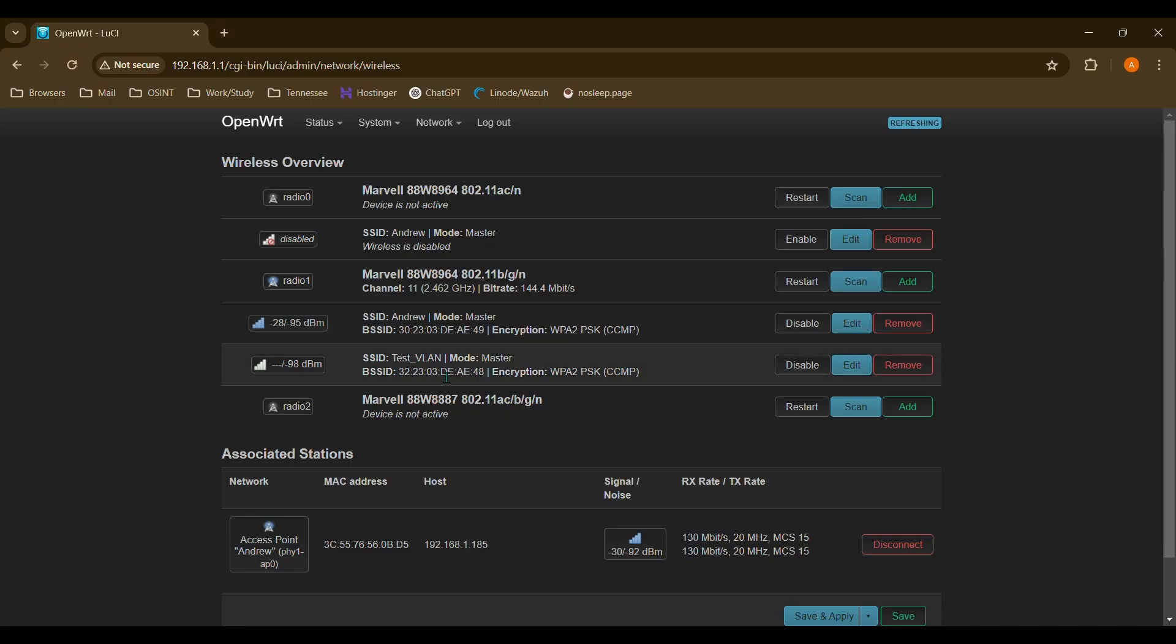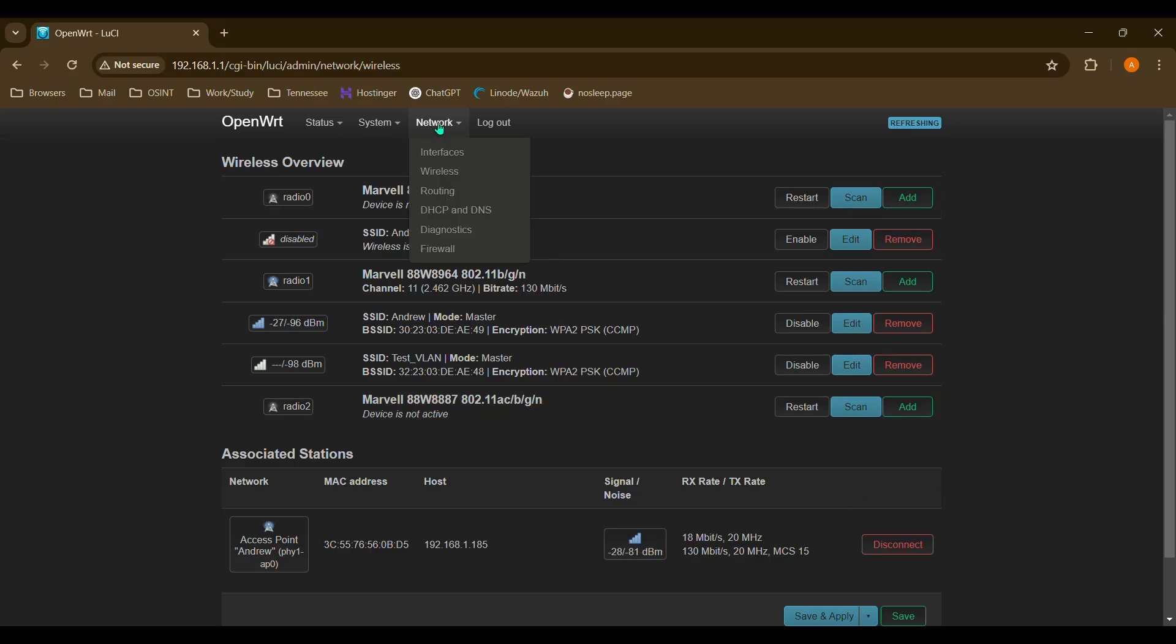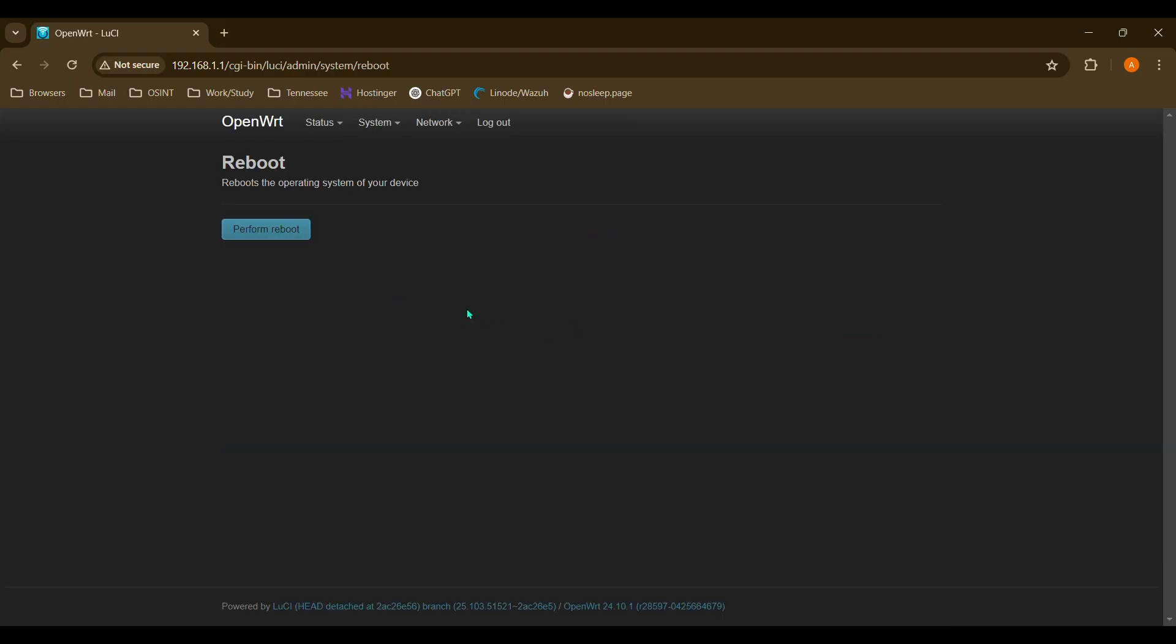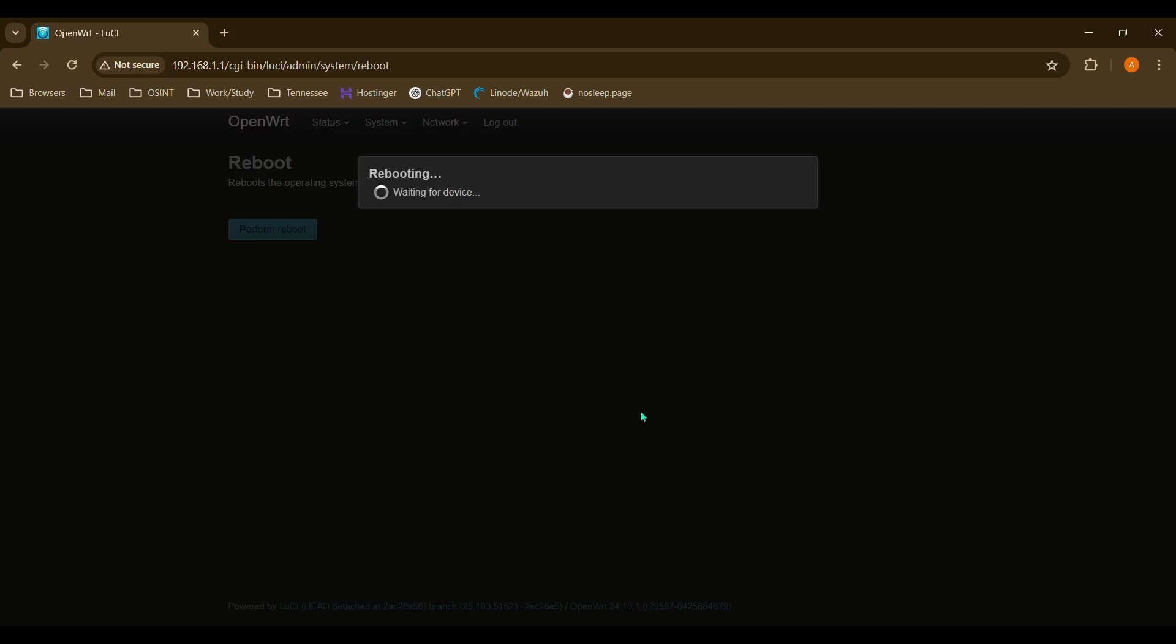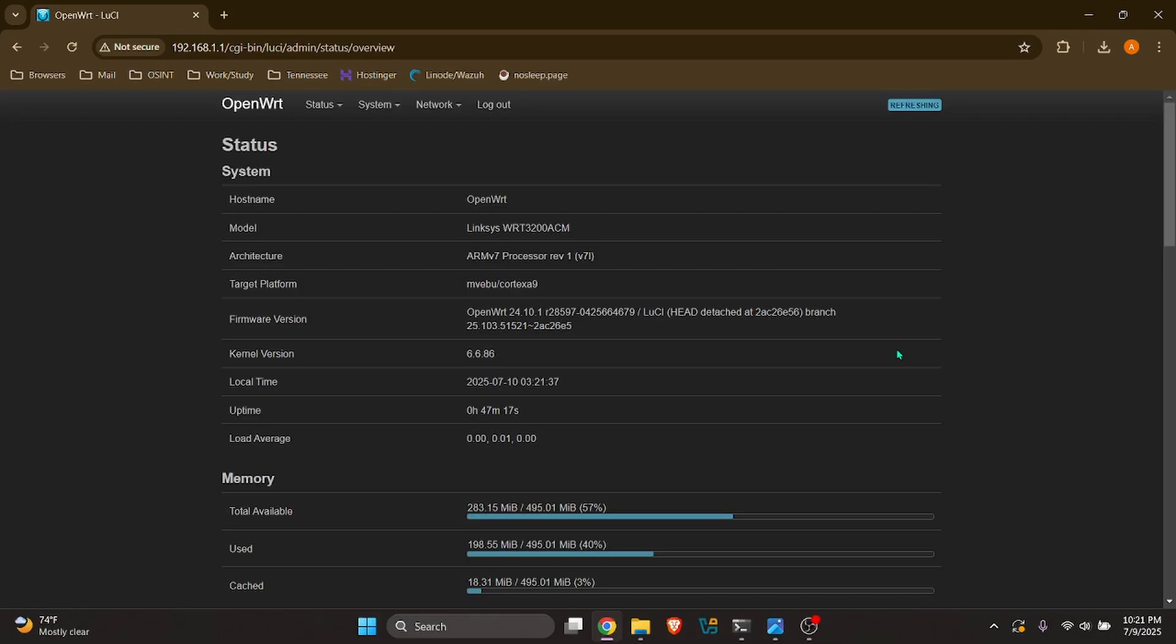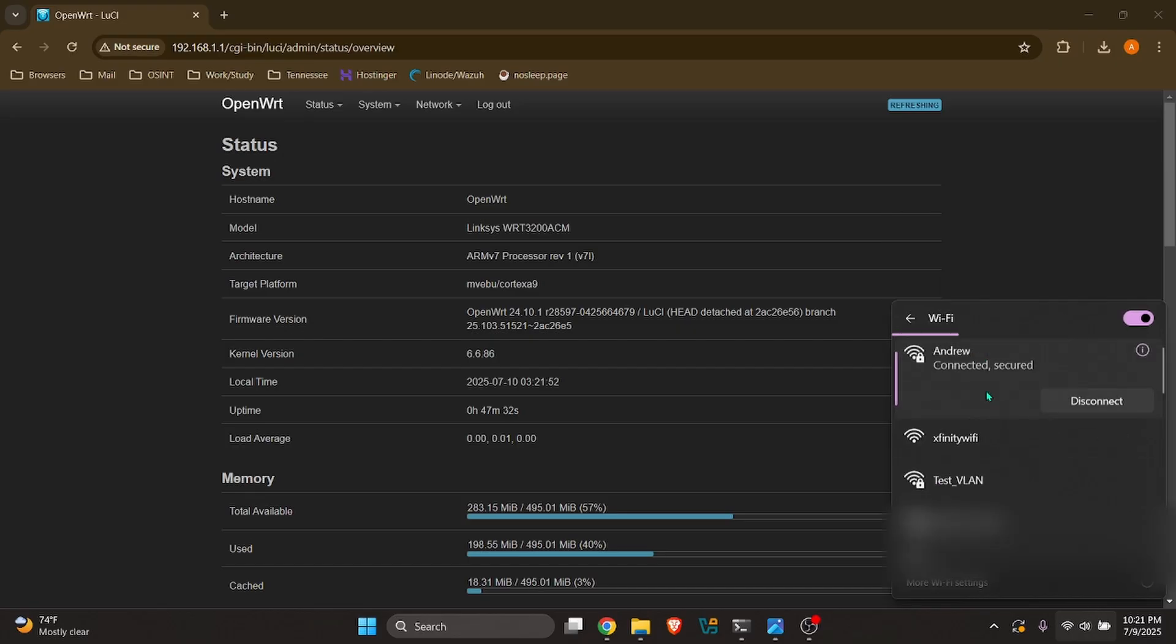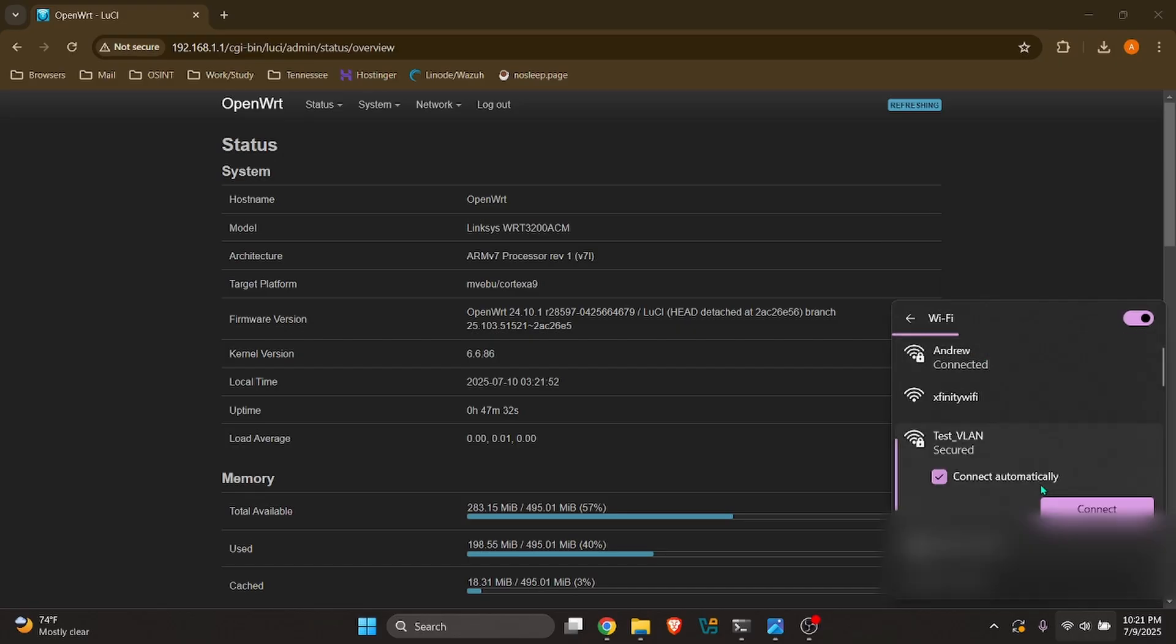So as you can see, our SSID is up. You may not be able to connect to it just yet. So what I like to do is just restart the router. So you'll go into system, and it'll be reboot right here. And we'll just let this reboot. Okay, so once you reboot the router and log back into the router interface here, we are still on the trusted network. So we can go ahead and switch over to the newly created VLAN that we have here. So mine would be the test VLAN. And we are connected.